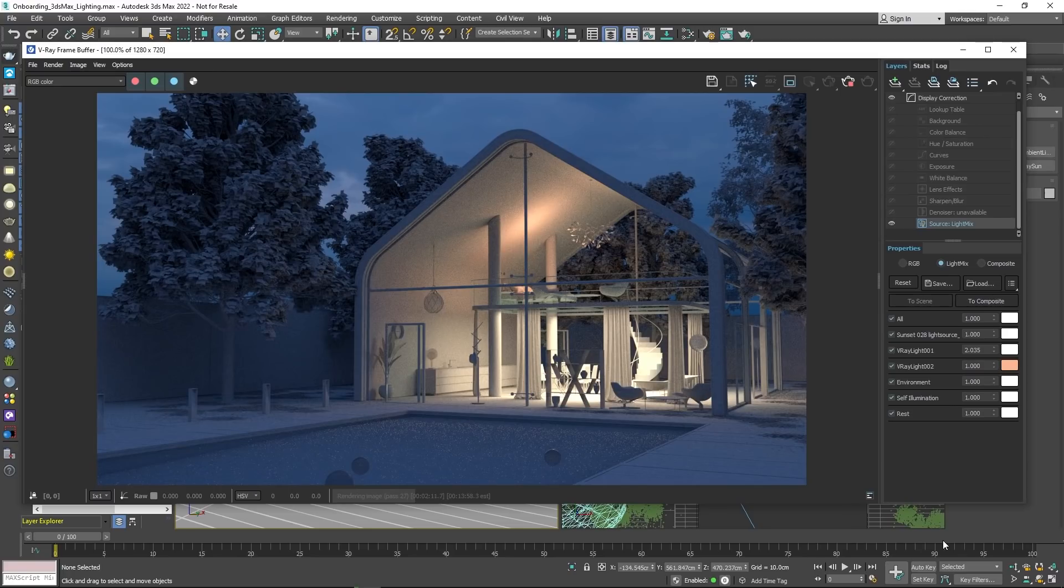Well, that's a wrap for this onboarding episode. Great job! You should now have a basic understanding of setting up a lighting environment in V-Ray for 3ds Max.